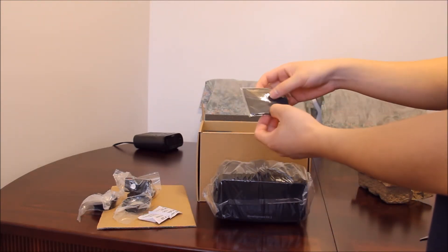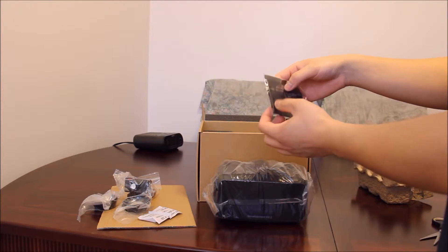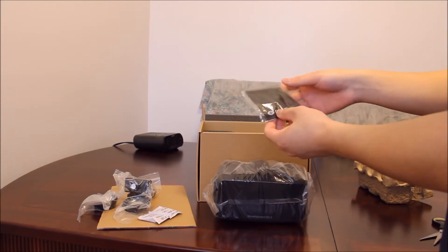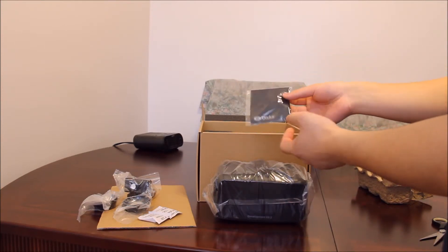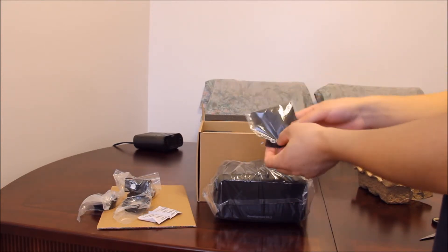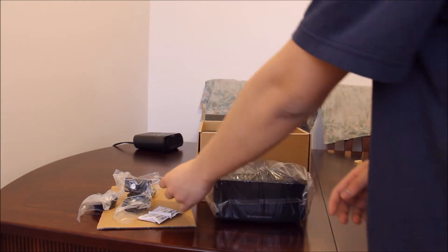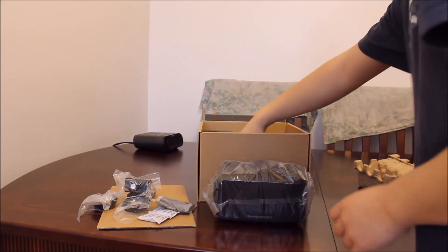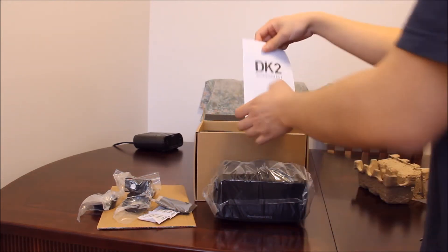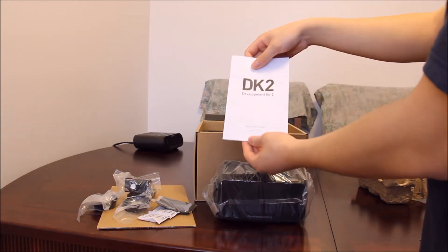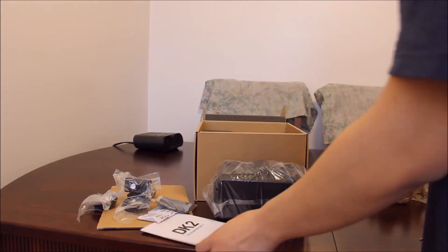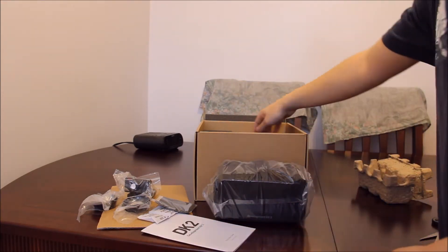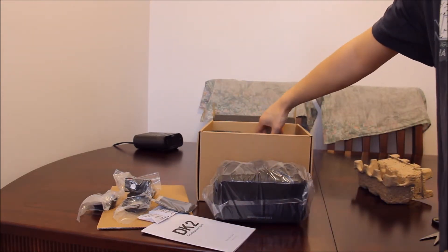We have an Oculus cloth, maybe to wipe your lenses or something. Quick start guide. That's all we have up there.